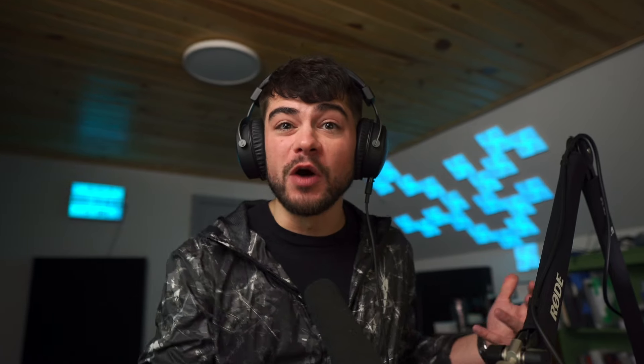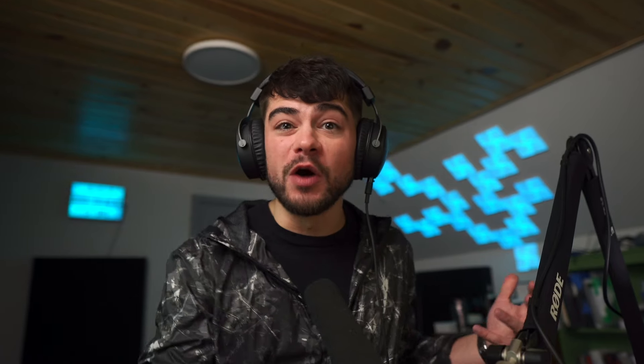But Ableton 12 has so many crazy features, you gotta check them all out. The piano roll goes absolutely nuts and the different transformation tools, brother you gotta check these out.